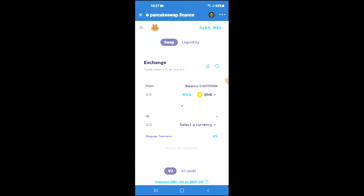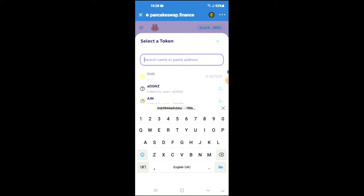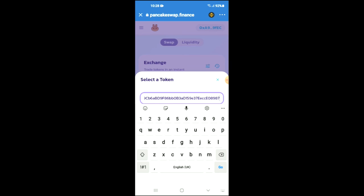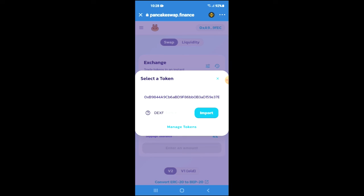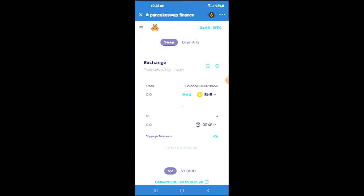You're going to tap on 'Select a currency' and in the search bar you're going to paste the link you have just copied. From there, you're going to tap on import and import again. Now you'll be able to swap the BNB for the Dex Folio crypto token. Hope you found this video helpful and informative. If you did, be sure to hit the like button and subscribe. Thank you for watching.